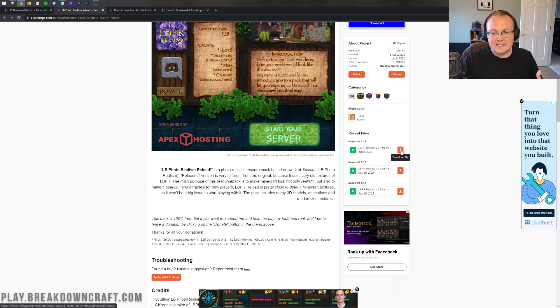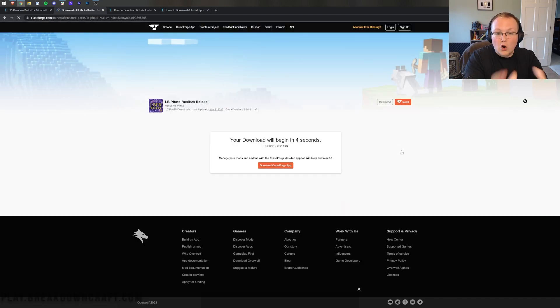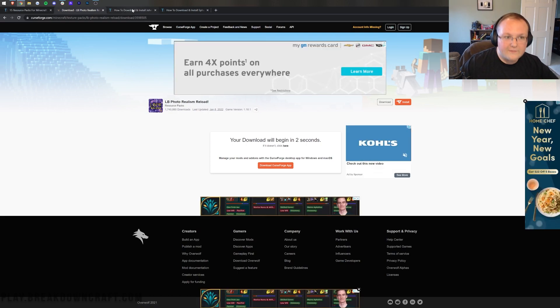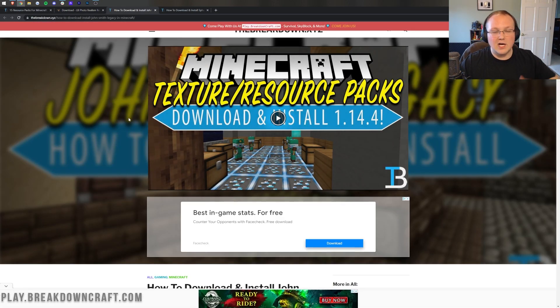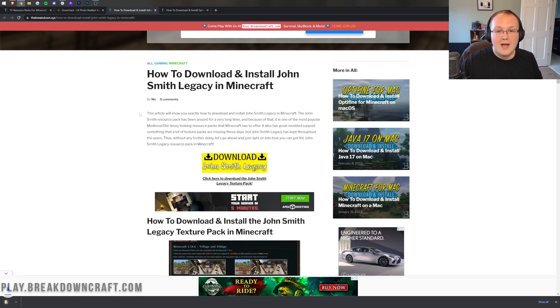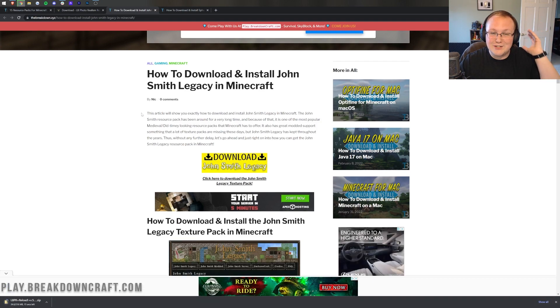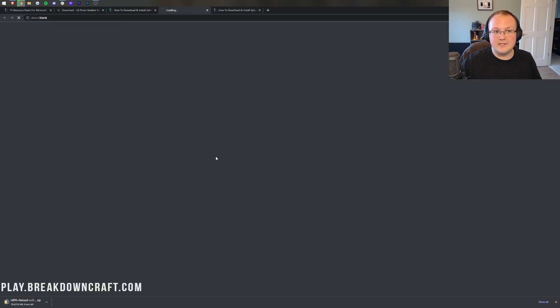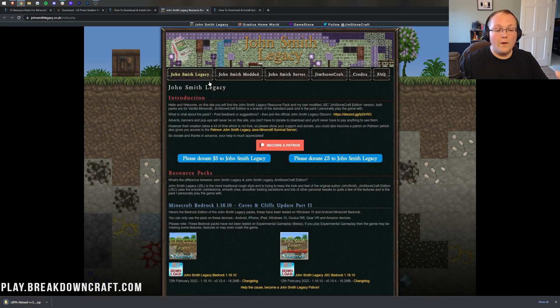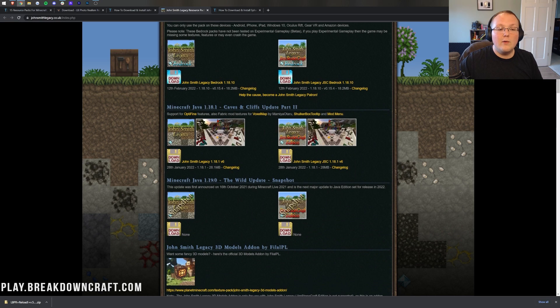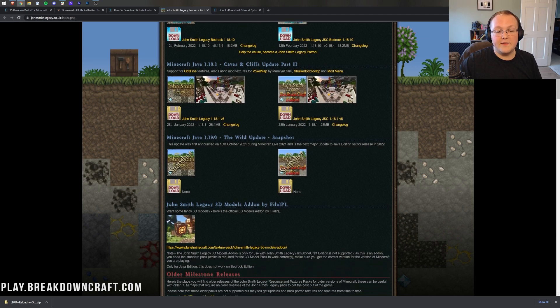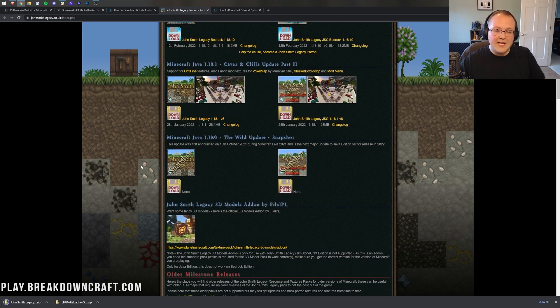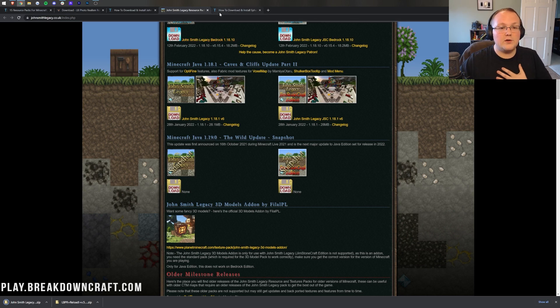A lot of resource packs are downloaded on Curse Forge, but a lot of them like John Smith here are completely separate. When you click the download button on our website, it takes you to a dedicated tutorial. It takes you off to their own website here. On their website, you want to make sure that you're downloading the Java version, not Minecraft Bedrock. Under that, click on the John Smith Legacy and it will download in the bottom left.